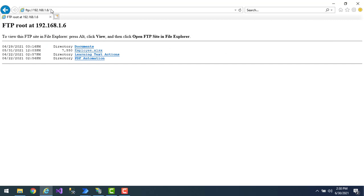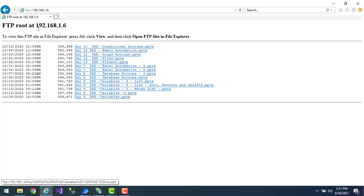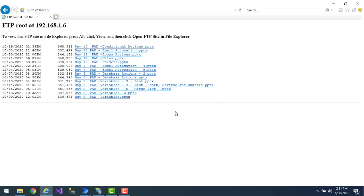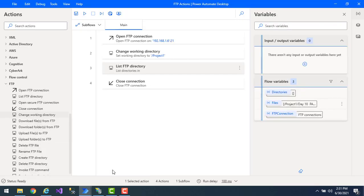Let me go back to Internet Explorer. Previously I had Documents, Learning, Test Actions, and PDF listed because I hadn't re-executed yet. After refreshing, the directory path is now FTP/Project 1, and all the items are showing correctly.